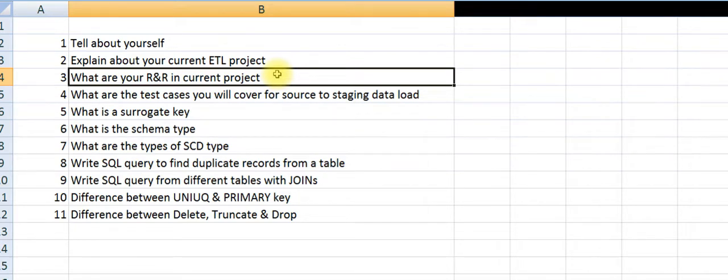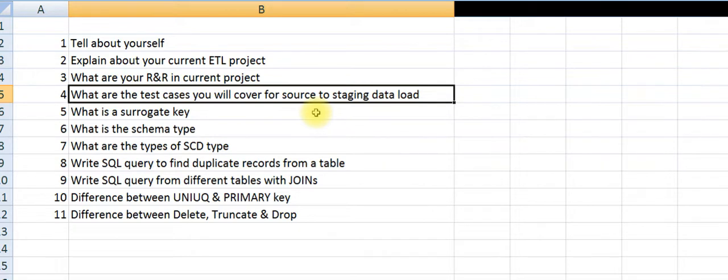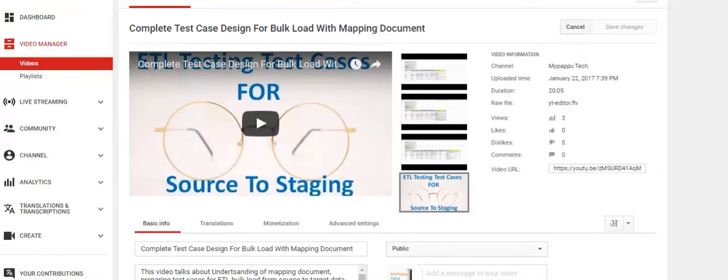What are the test cases you will cover for source to staging? This is a very important one. Give the numbers in bullet points. You have to be very careful. You can watch my previous video where I explained about all the test cases.